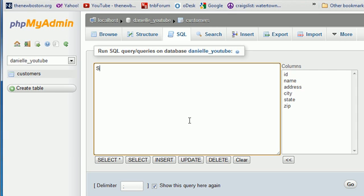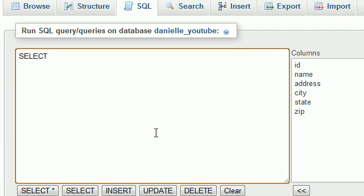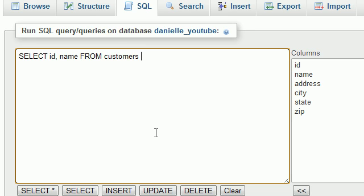So let me go ahead and show you guys a quick example. Say we want to select the ID and the name of our customers, but we only want to select the person with the ID number of 54. So we go ahead and write WHERE ID equals 54.